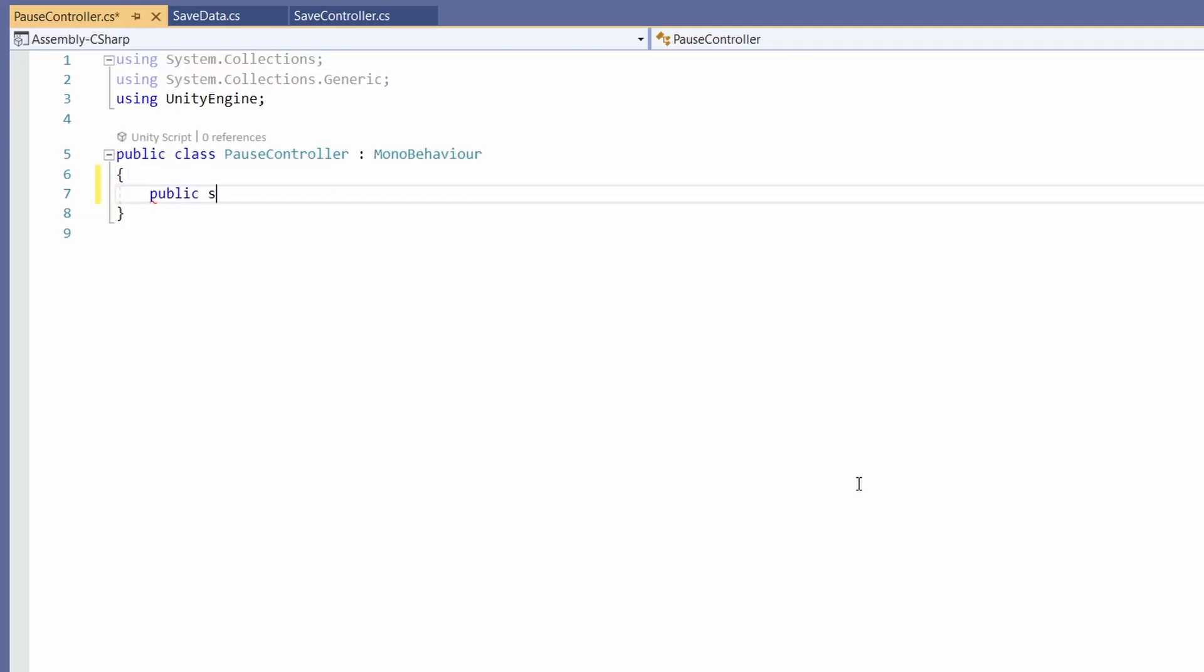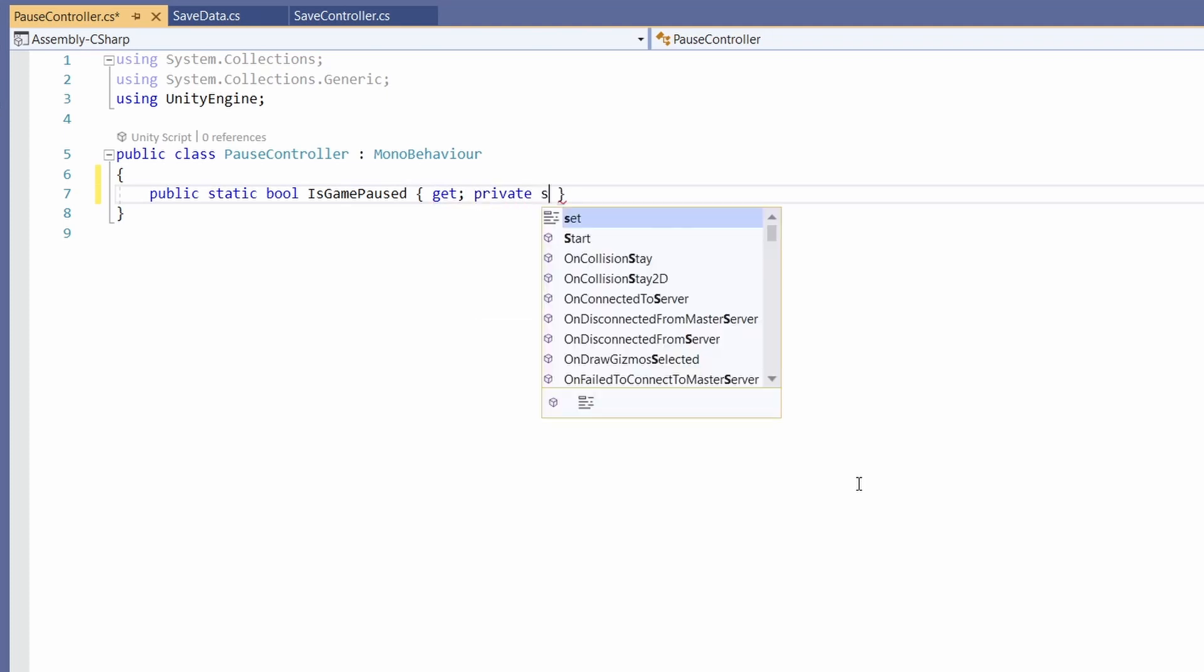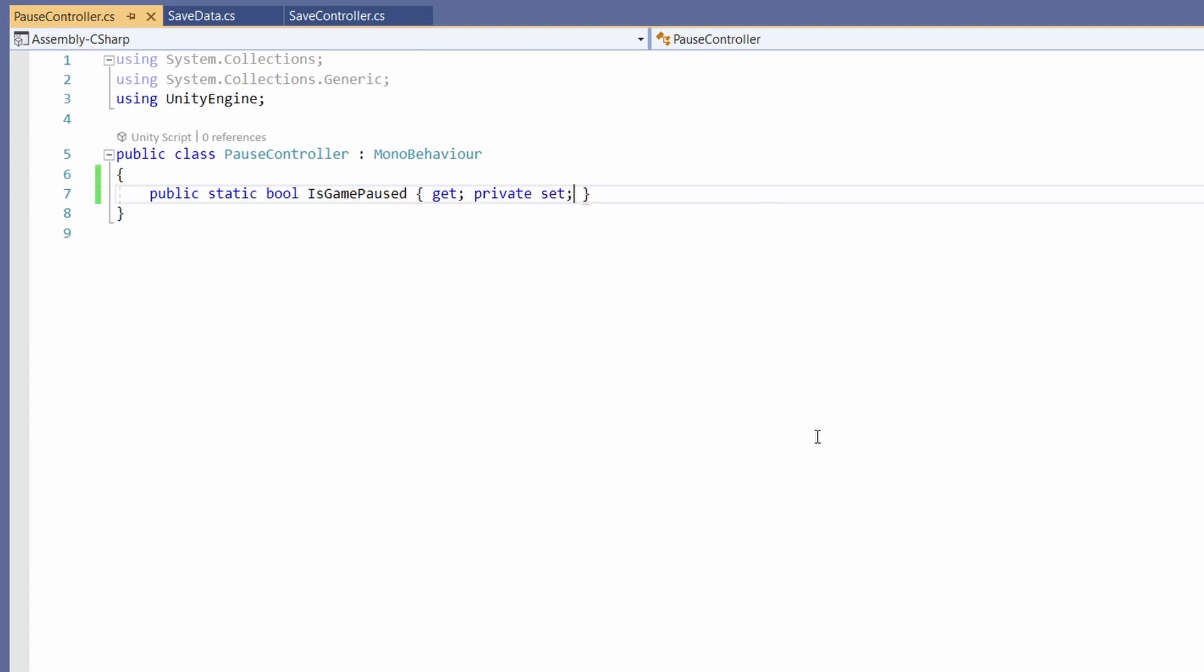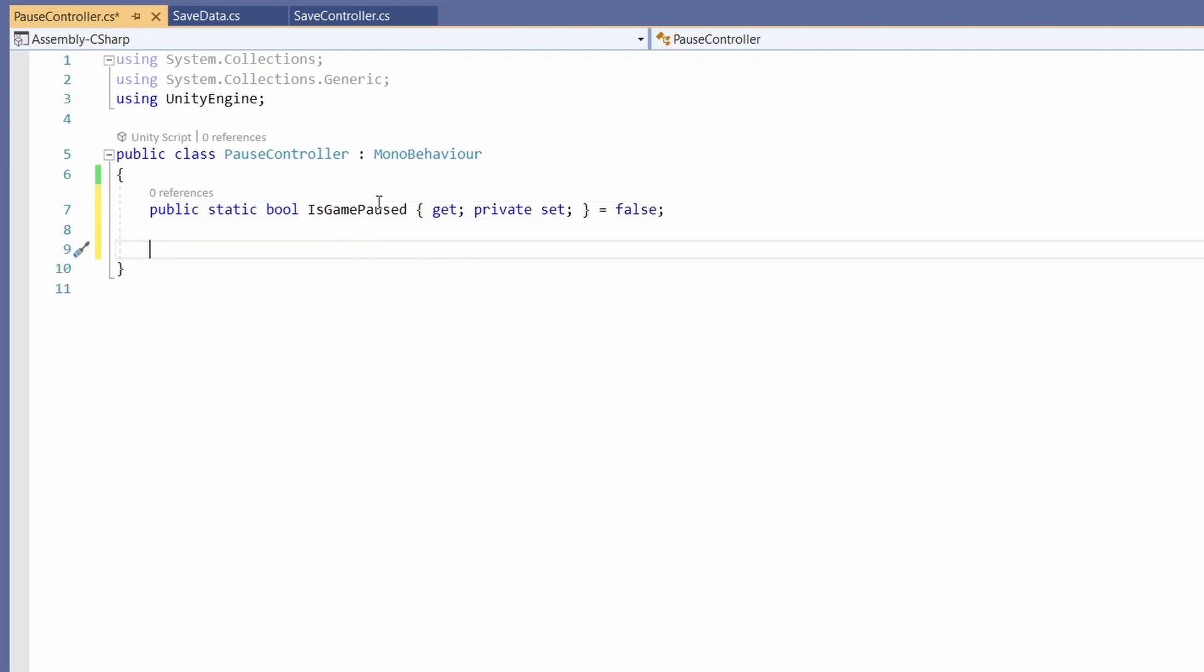Inside here we don't need start or update, but we will want a public static bool which I'll call isGamePaused. I'm going to use curly braces and go get semicolon, private set, so we can get this publicly from any other script but we can only set it within our script, and set this to equal false so the game starts not paused.